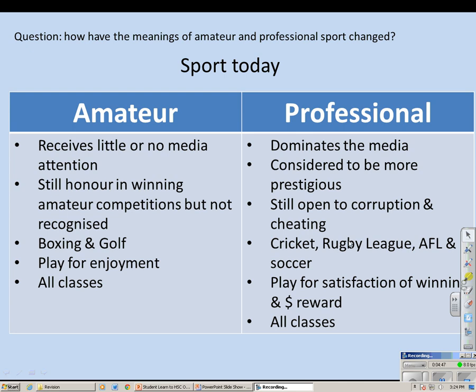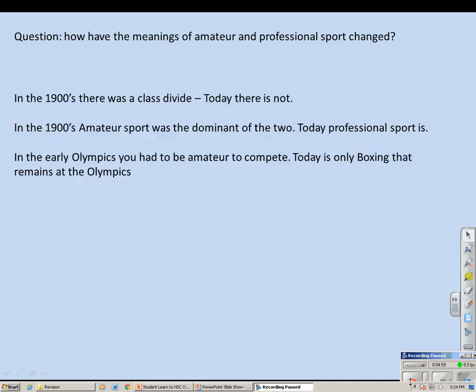The dominant professional sports in Australia today are cricket, rugby league, AFL and soccer. As a professional sportsman you play for financial reward, and it is open to all classes. So how have the meanings of amateur and professional sport changed? In the 1900s there was a distinct class divide — the wealthy upper class were amateurs and the lower class were professionals. Today there is no such class divide; either class can be amateur or professional. In the 1900s amateur sport was most dominant, but today that has completely turned around, with professional sport by far the most dominant and popular of the two.